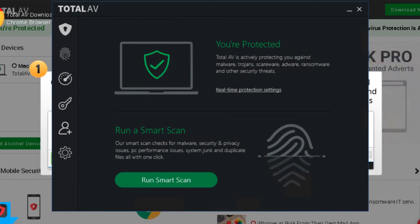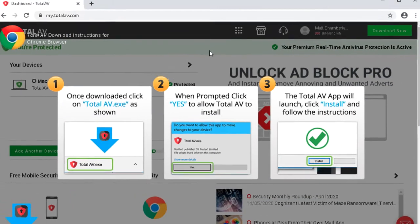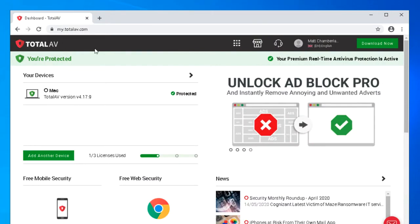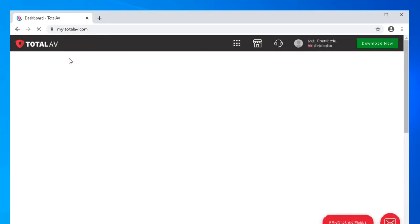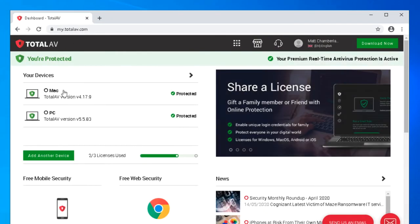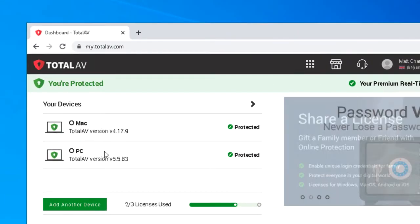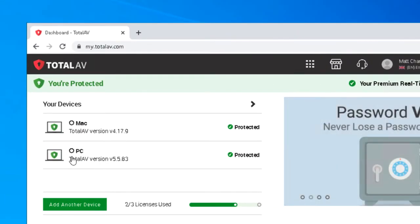So if we now go back to the dashboard and refresh this page, now we've got two devices listed here—we've got the Mac from earlier and the PC that we've just installed this on.